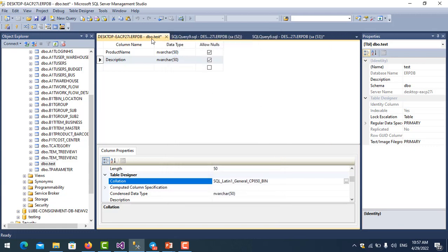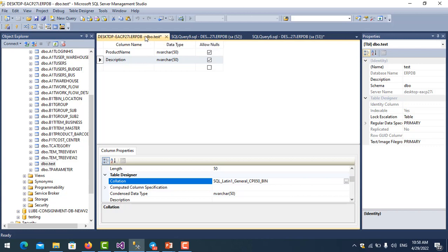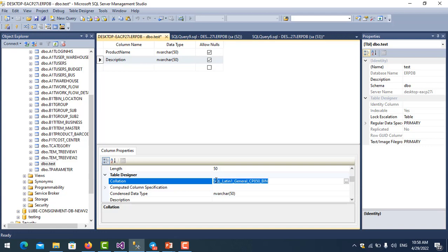I don't want to change it every time, so I need to alter it to change the default. Then when I just create the column name, this collation will come automatically.